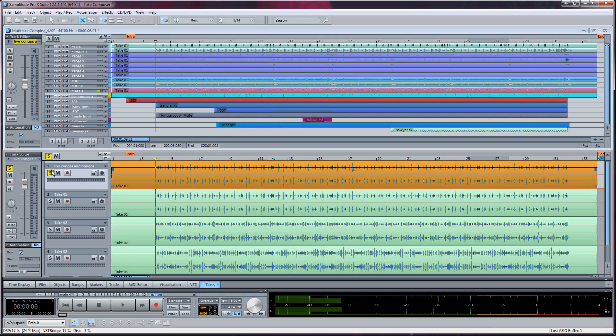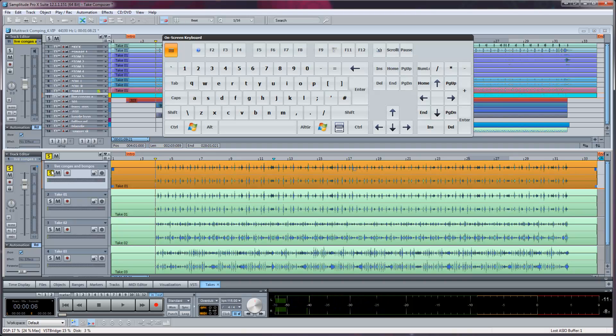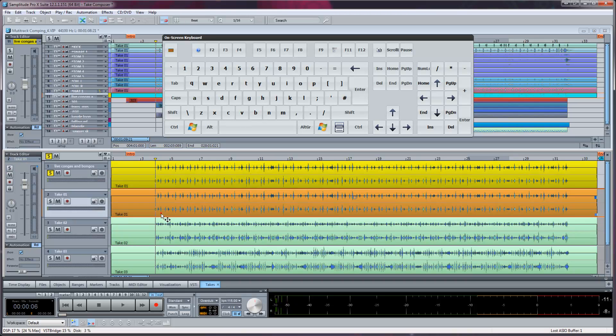Alternatively you can leave the top master track soloed and audition the takes below by selecting the object and pressing control plus spacebar. This key combination will play solo the selected object while muting all other tracks.